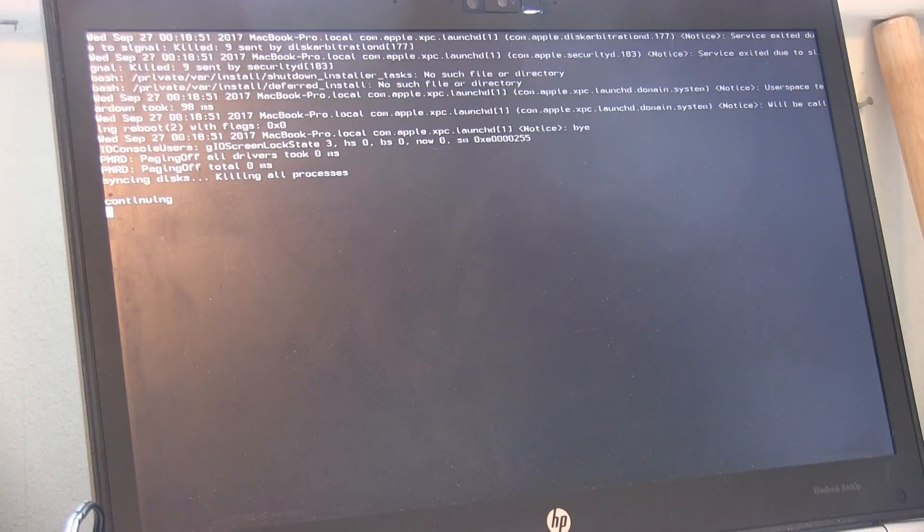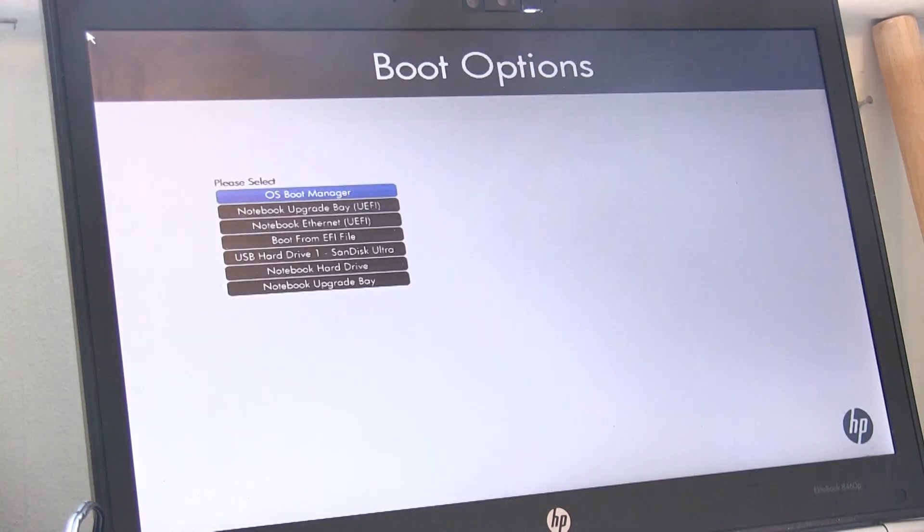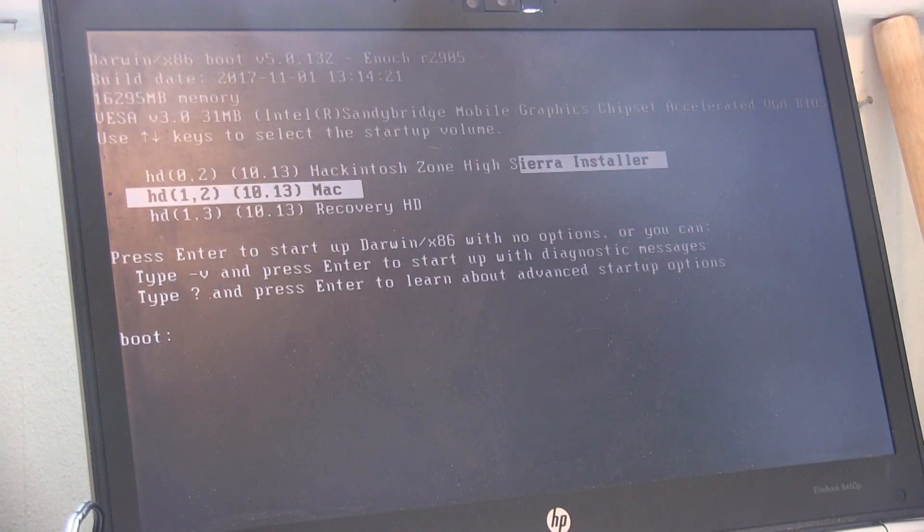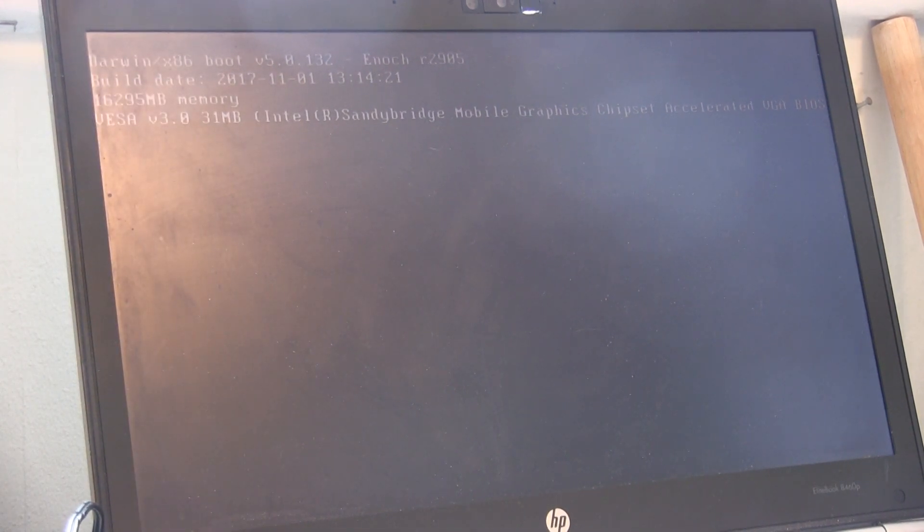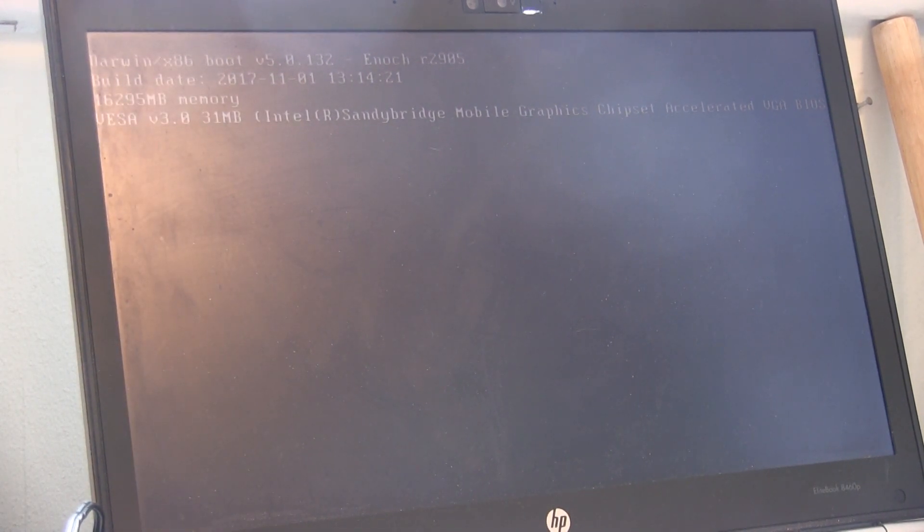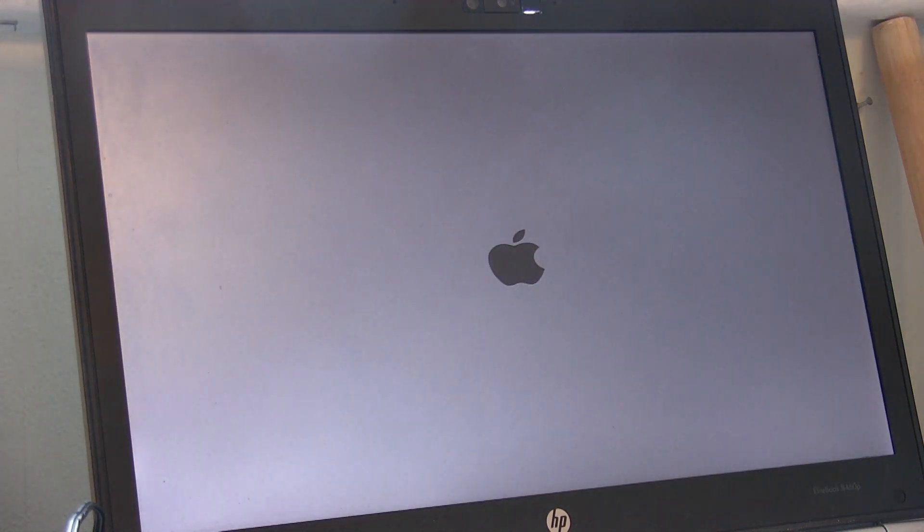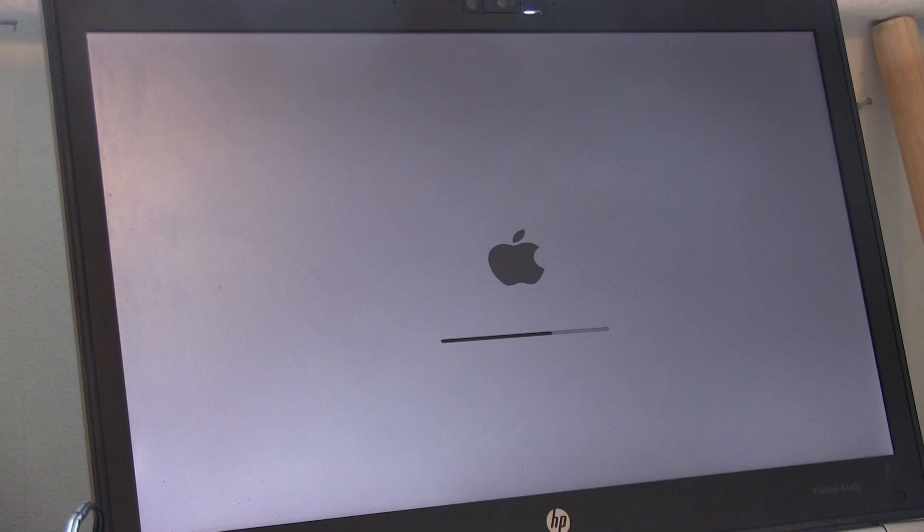Okay, now at the end of the installation your machine will reboot. Okay, now that your machine's rebooted, you'll be greeted with the macOS loading screen.